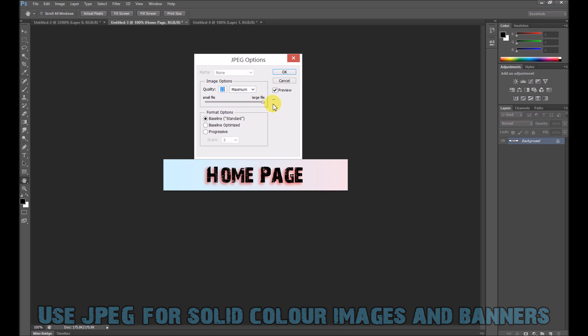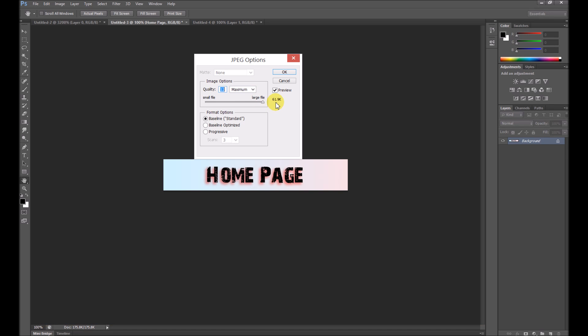I'd crank it all the way to the top pretty much every time, because it's not going to really increase the file size much. Press OK.